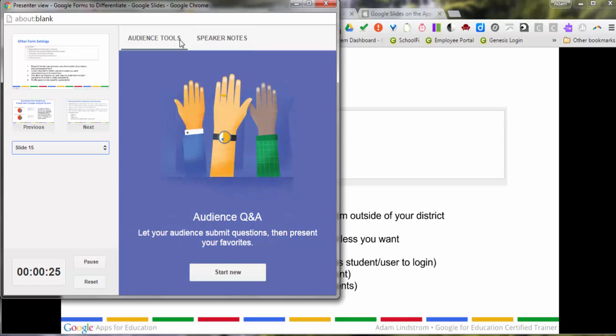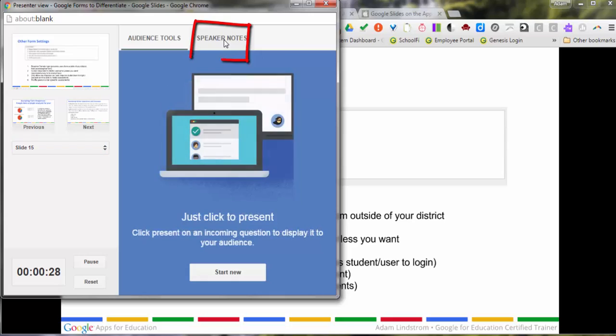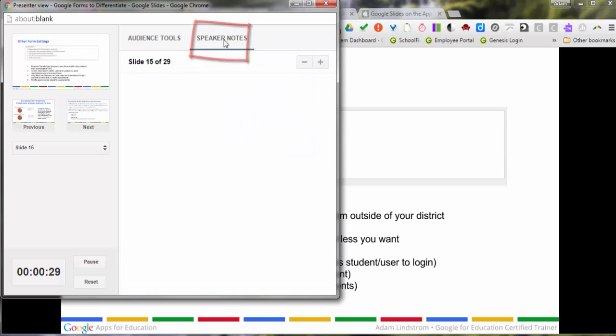You have the audience tools, which we'll jump into in a minute, and you have the speaker notes, which allow you to see your notes that you've entered on the design mode of your slideshow.